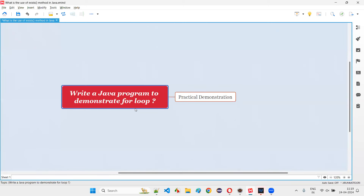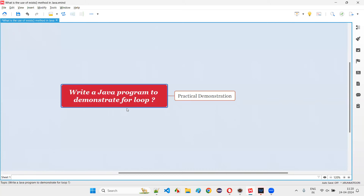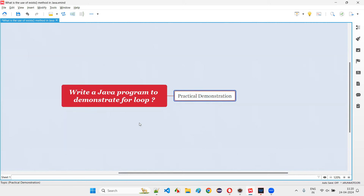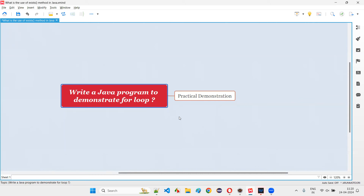It is a very simple question. We can write a Java program to print some numbers from 1 to 10, or we can collect a number from the user. If the user enters 100, we can print numbers from 1 to 100 to make the program look better. To demonstrate for loop, it can be a simple or complex program. I'll try different varieties of for loops — starting with the basic one and going to the advanced one.